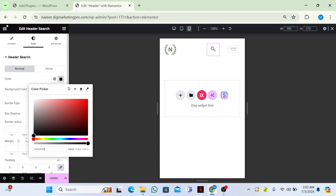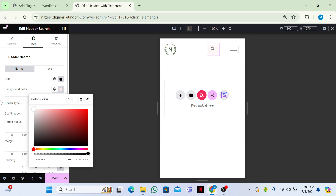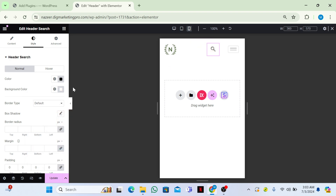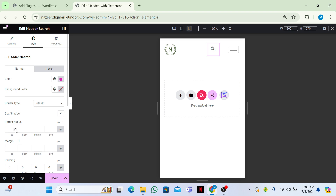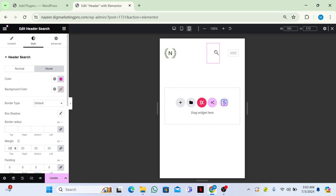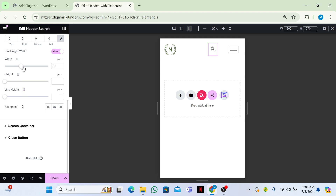Click on the search widget, go to the Style tab, and change the color to black. You can also change the background color if you want, then clear it. You can change the hover color as well. You can give it a border radius and a margin too. Scrolling down, you can also see width, height, and line height options.